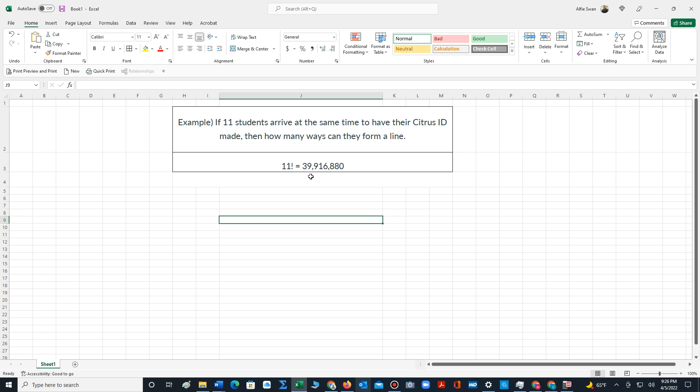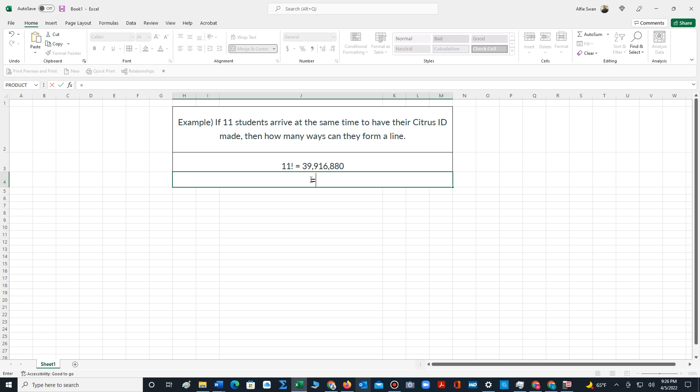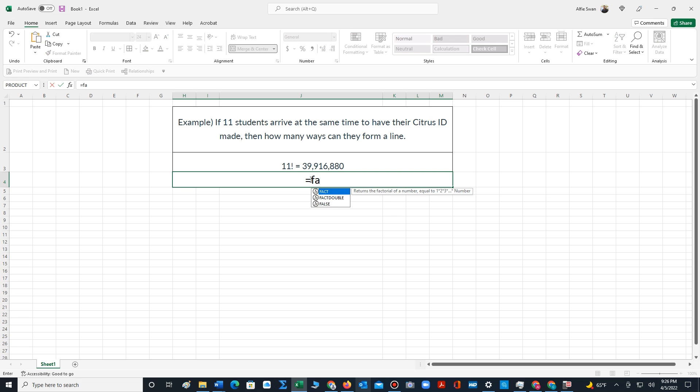In Excel, there is a factorial function that we can use to compute 11 factorial. We type equals in a separate cell, and we spell out factorial.